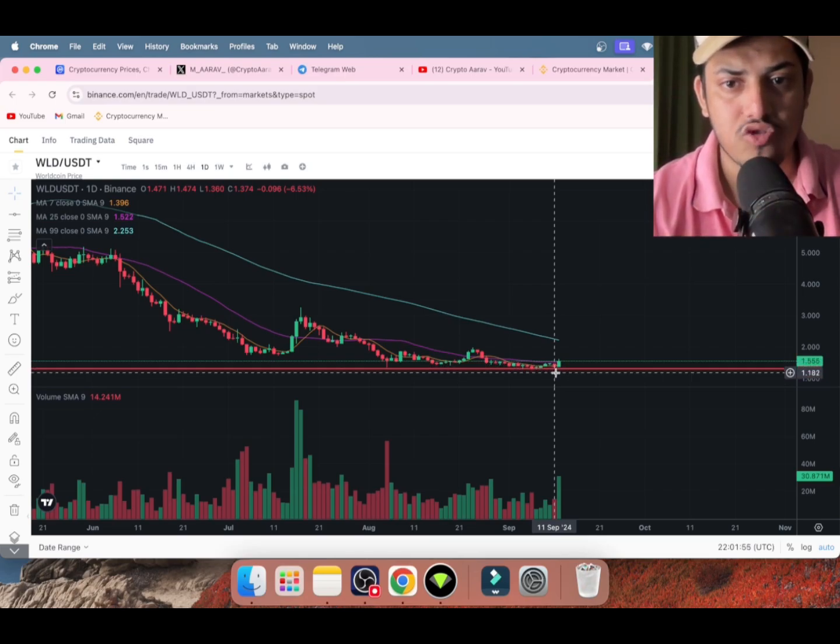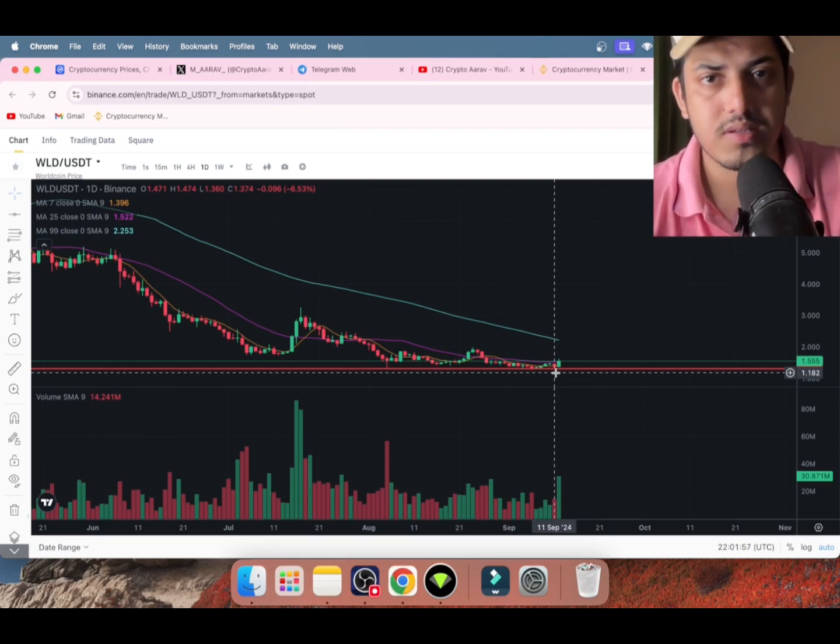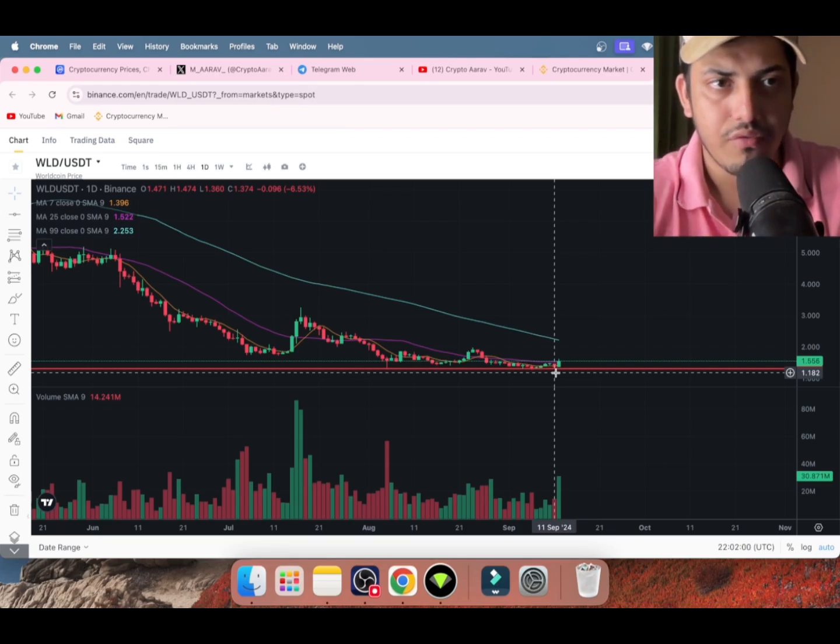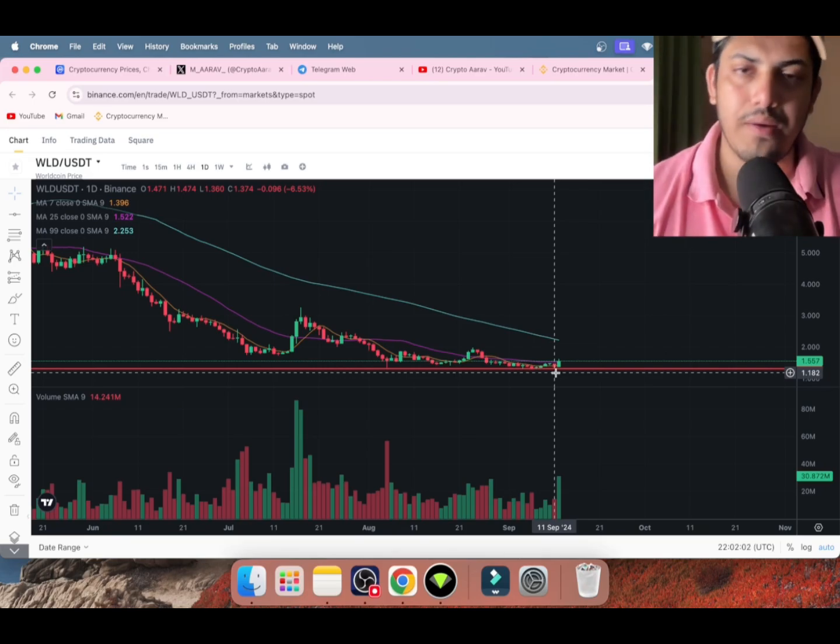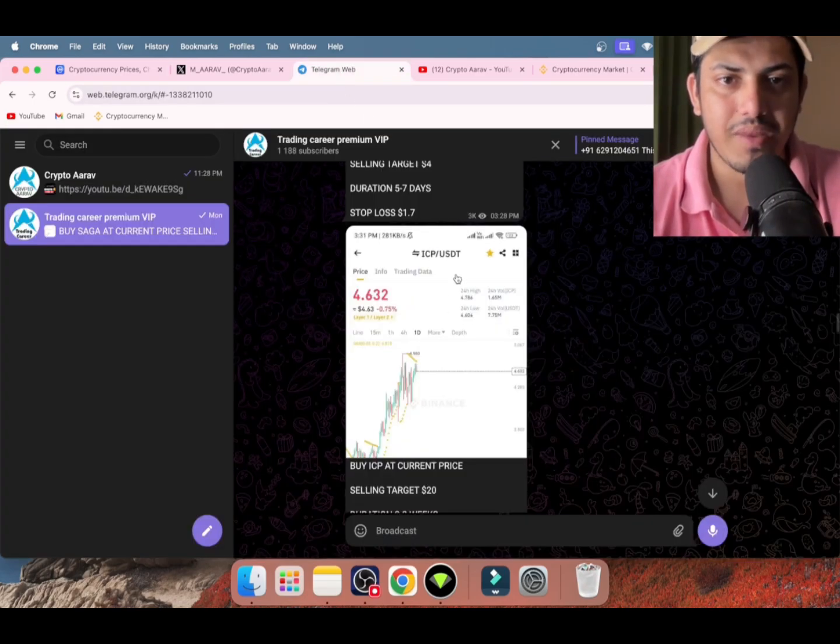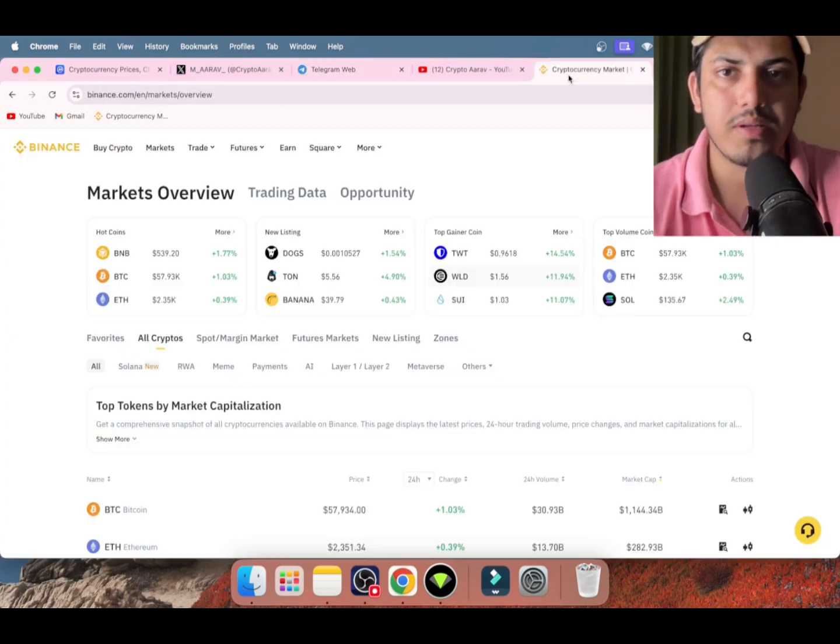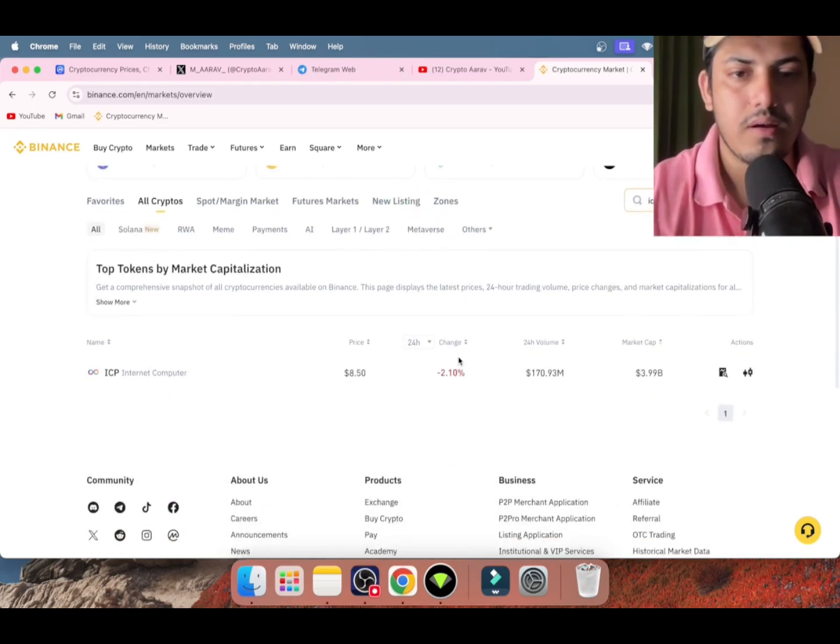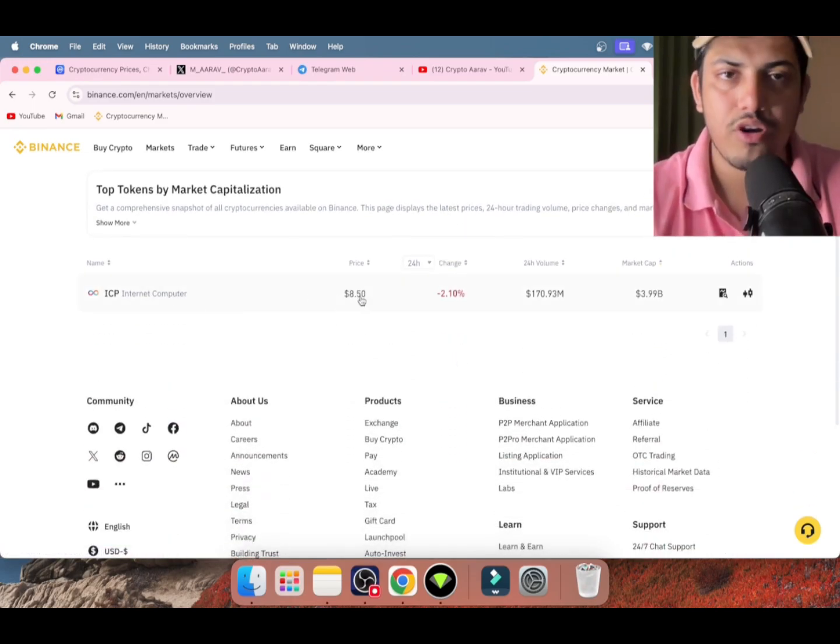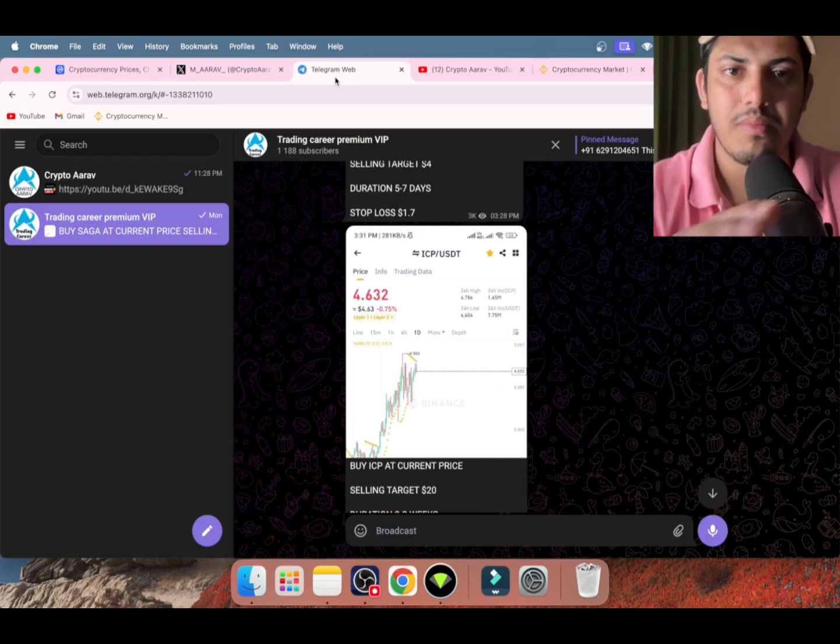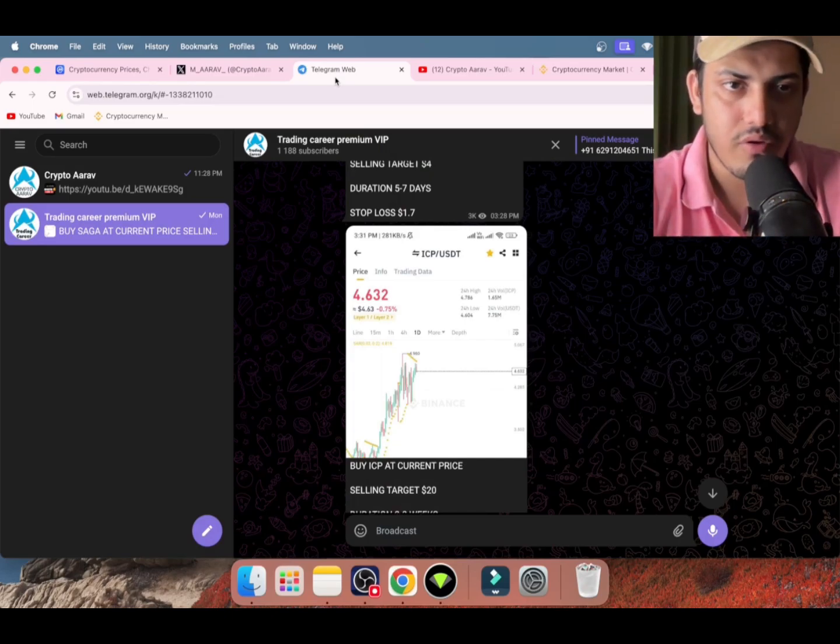I have something for you guys. I have a VIP where I post two trades every single day through which you can make daily profit. I gave a coin - buy ICP at 4.6, that was our buying price. What happened since we bought ICP? Price doubled. Haven't joined the VIP yet?